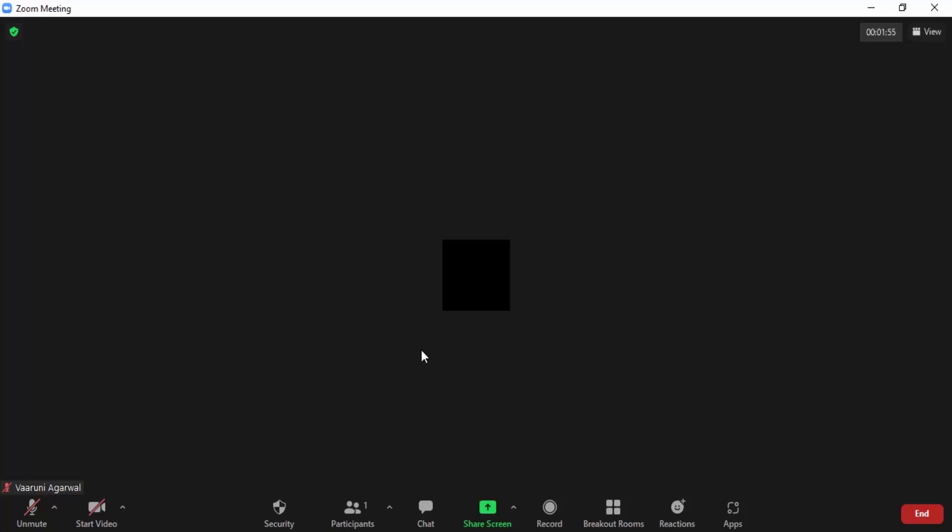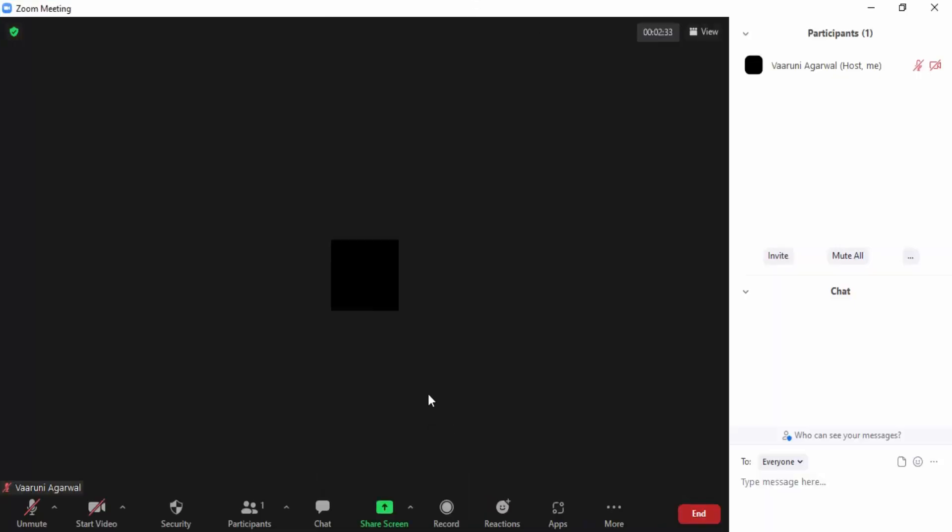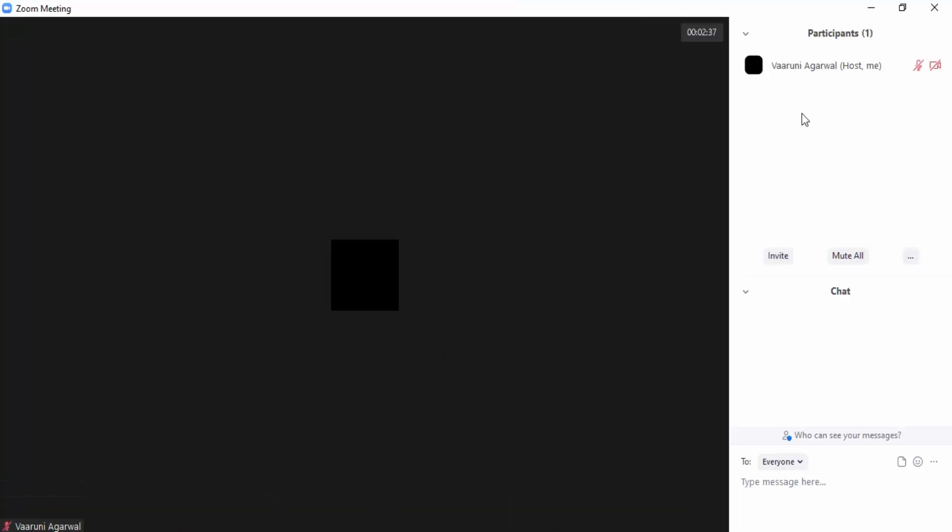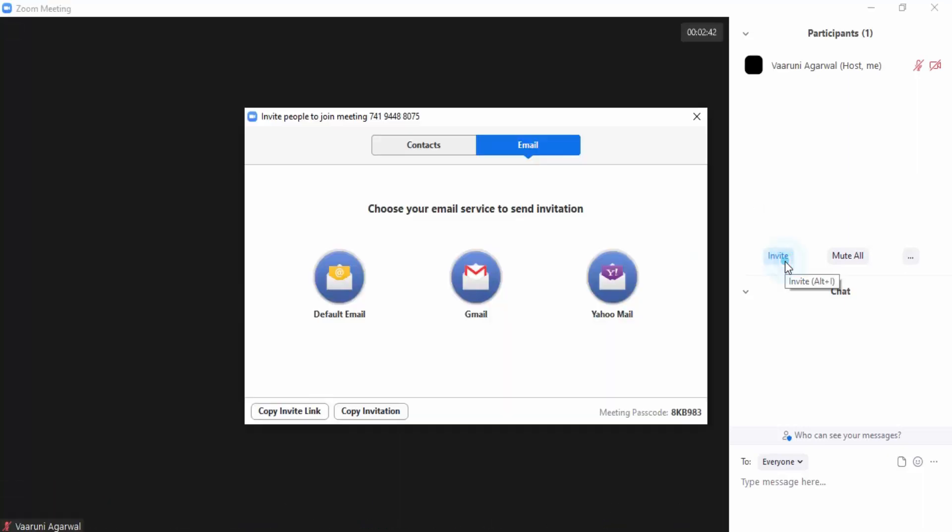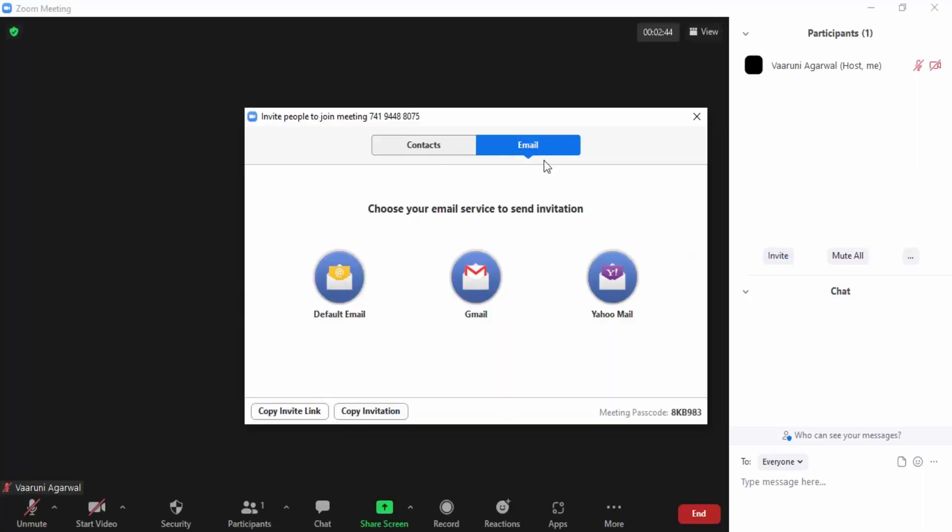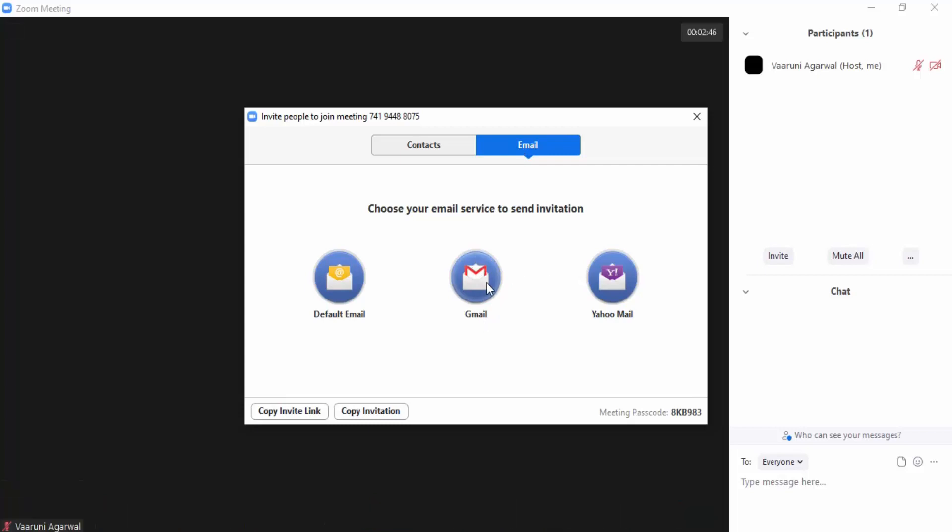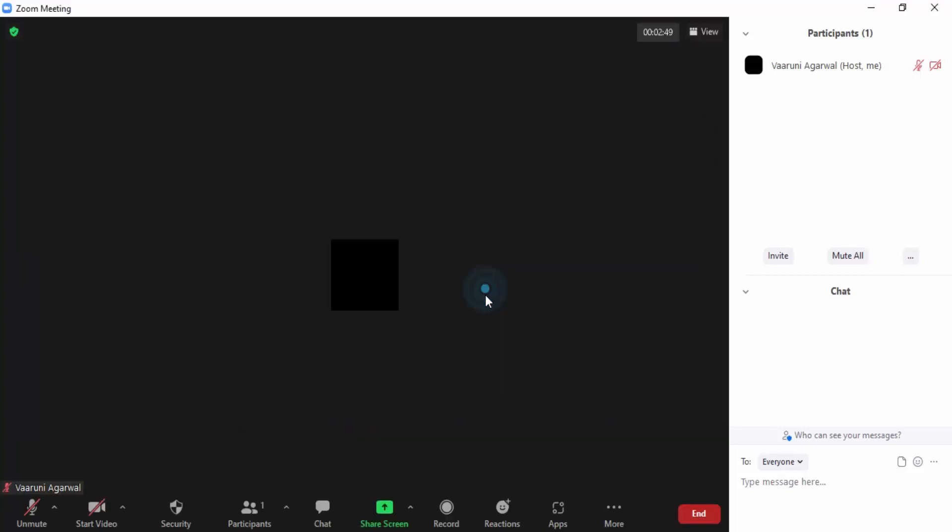So in order to invite the participants over mail, we can simply click on this participants tab. This would show me as the host. If I want to invite more participants, I can simply click on this invite option and here is the option of email. So I can copy the invite link or simply just invite them over mail.